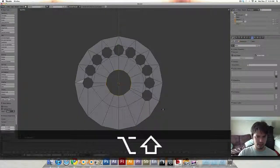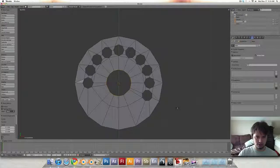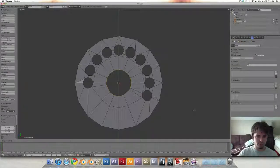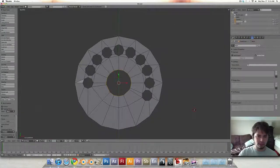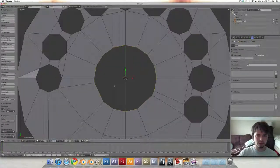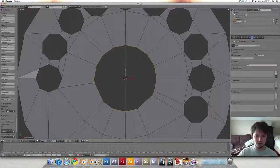Hit Shift Alt S and just kind of run your mouse over to the right a bit and it'll turn it into a circle. I think it's called To Sphere.